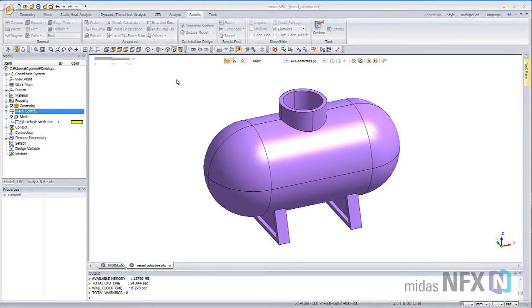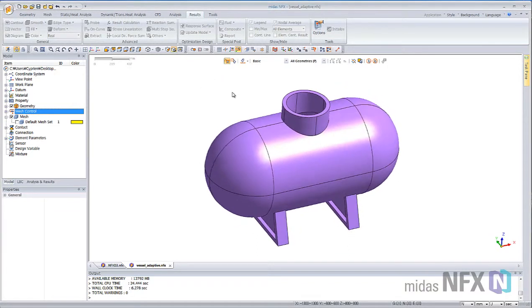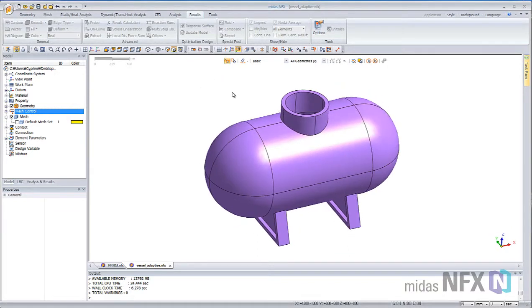Adaptive Meshing in MyDesignFX can be used as a useful tool to refine automatically the mesh size in the area of stress concentration.